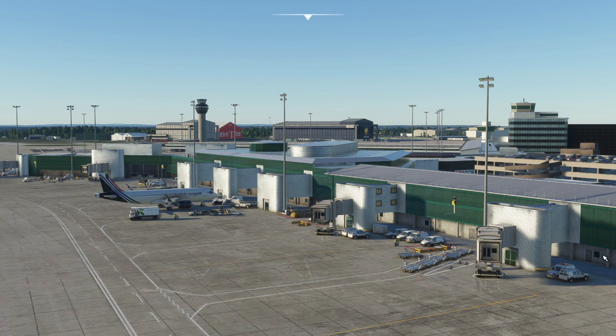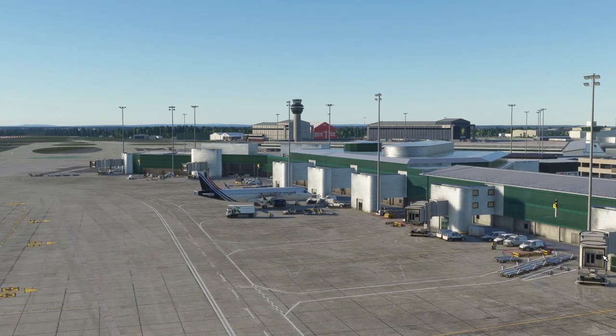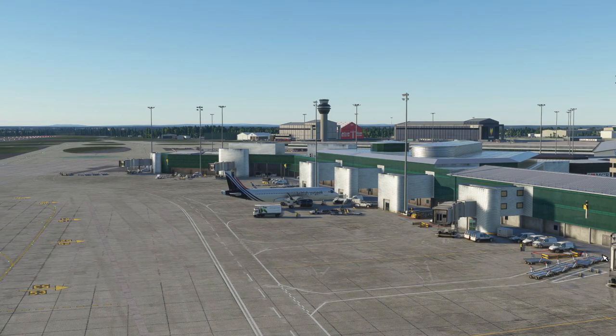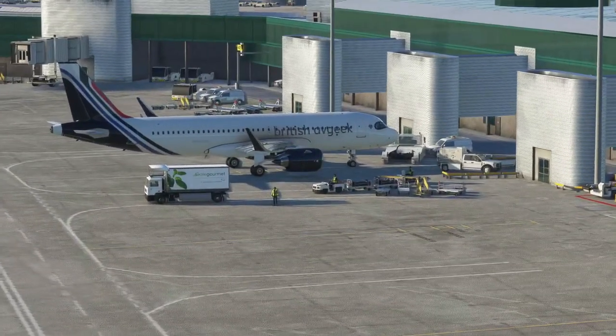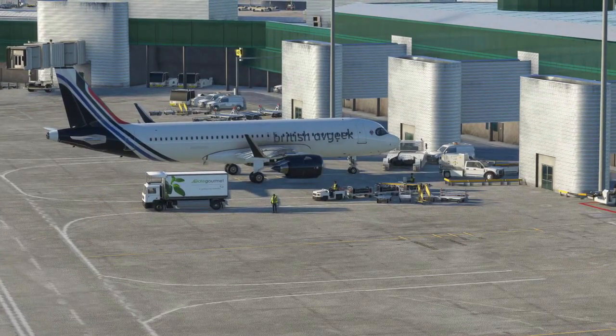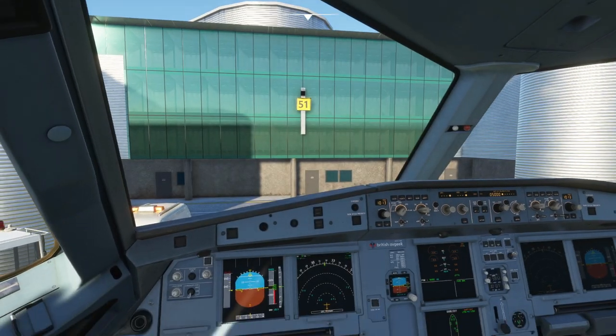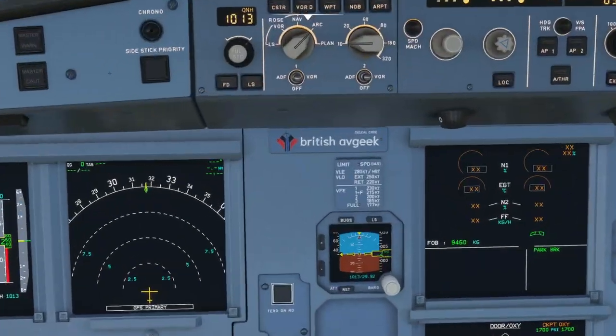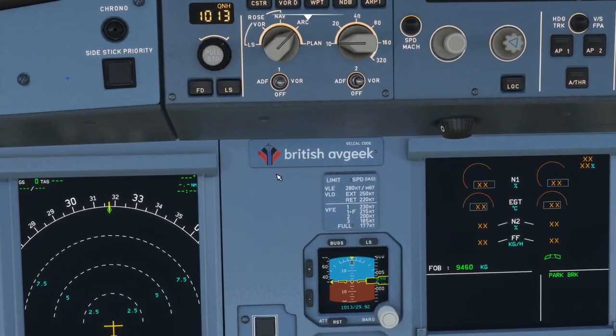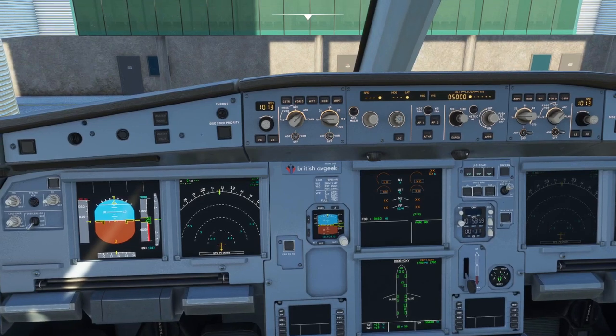So we are at the incredible Mako Simulations Manchester Airport of course and there we are on stand parked up 51 in my custom channel livery. Let's head into the flight deck and as you guys know everybody is asking how do you get that? So I am going to show you guys.